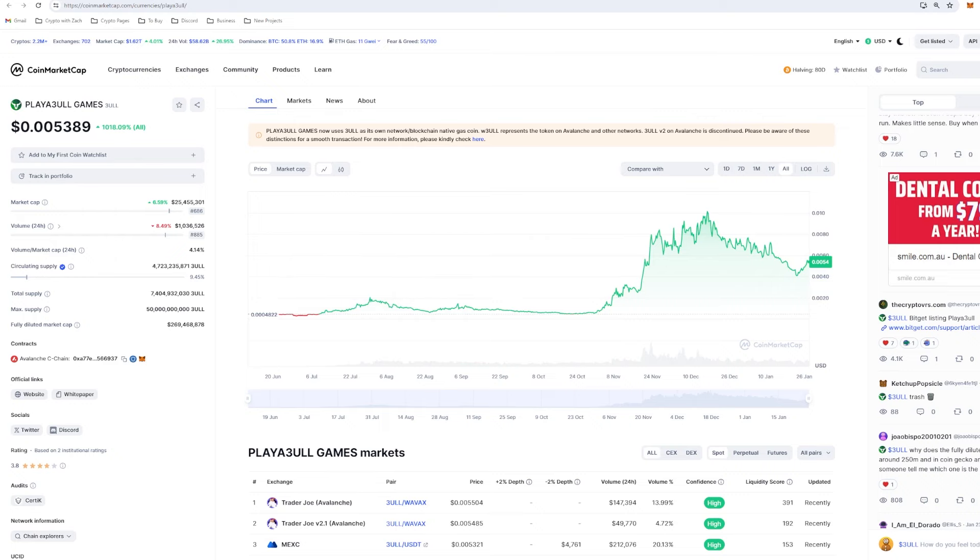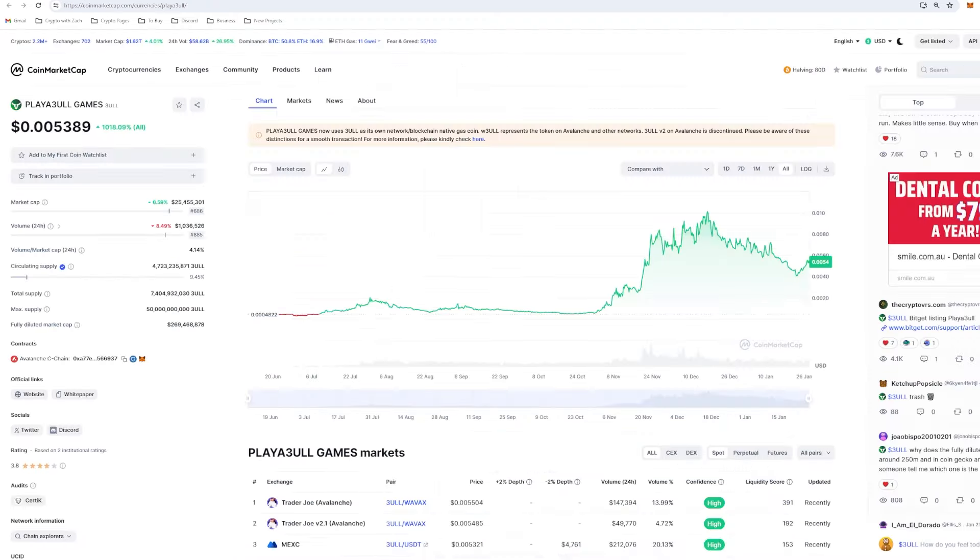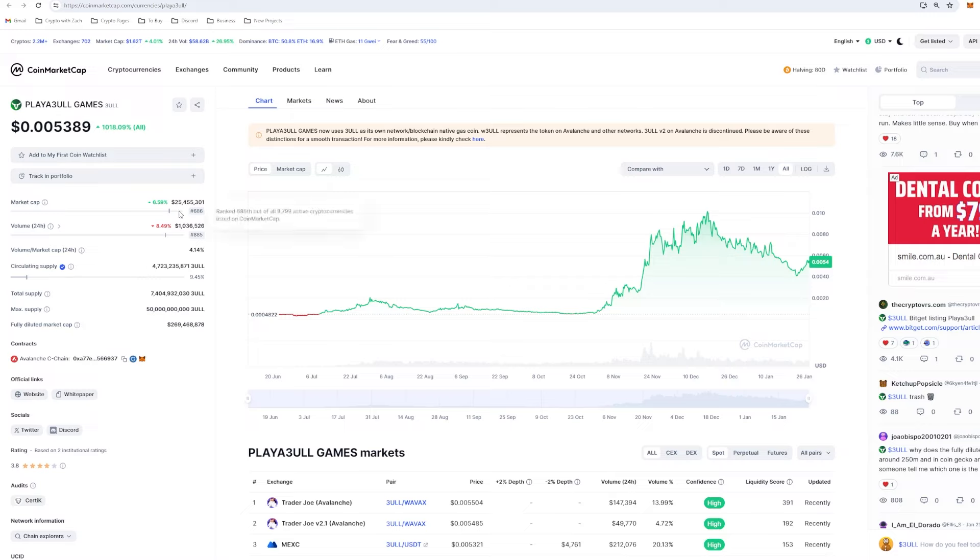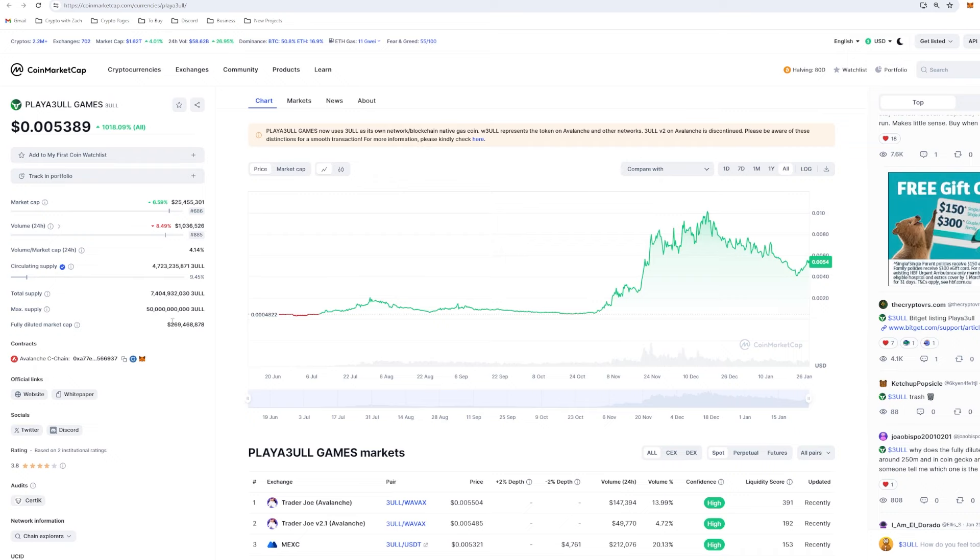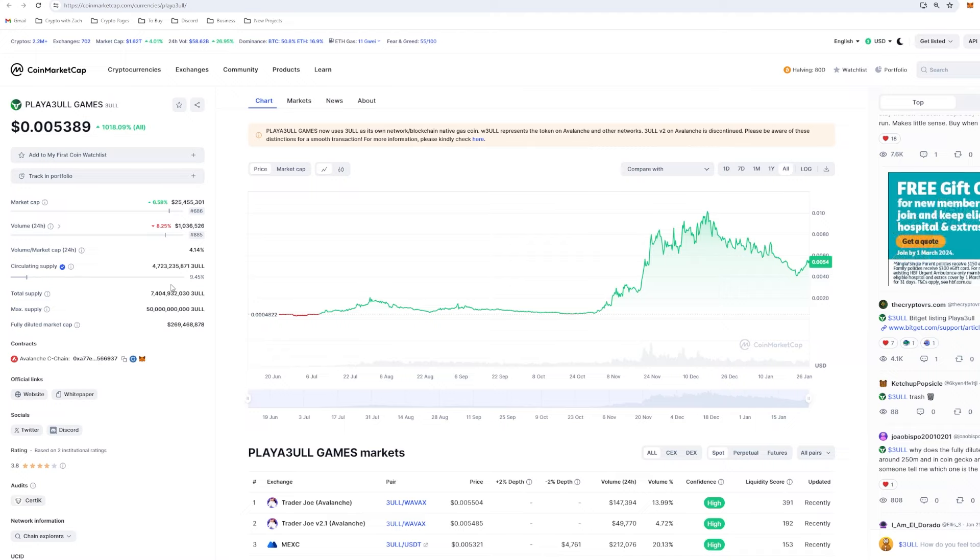Currently on CoinMarketCap, this market cap is incorrect. It is around $38.5 million. CoinGecko is correct, and this circulating supply is correct. However, the fully diluted market cap is incorrect on CoinGecko. The market cap is around $40 million. Our fully diluted market cap is correct on CoinMarketCap, and our circulating supply is around 15%, so it's still quite low. You might think this is a red flag. However, our vesting schedule is quite slow.